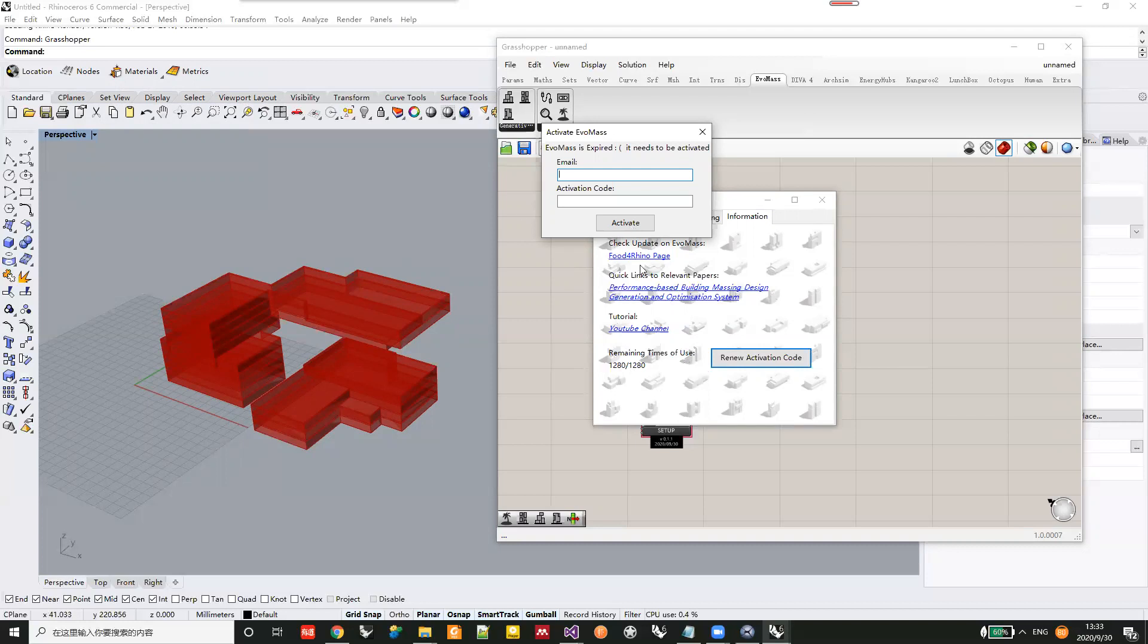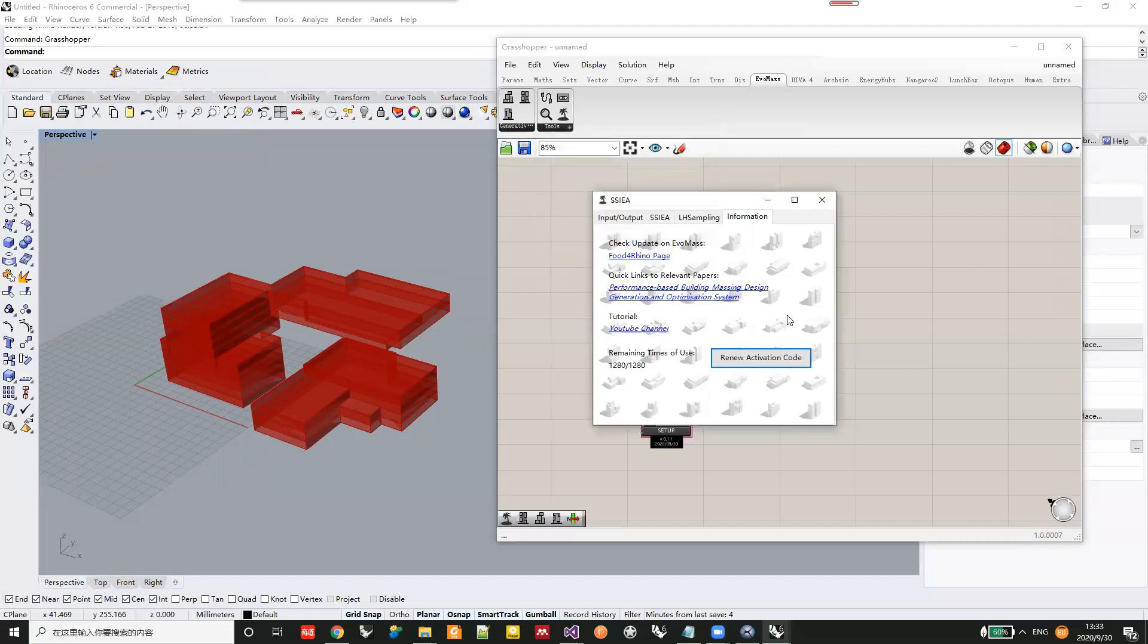You can renew the activation code here to prevent EvoMesh from suddenly becoming unusable.